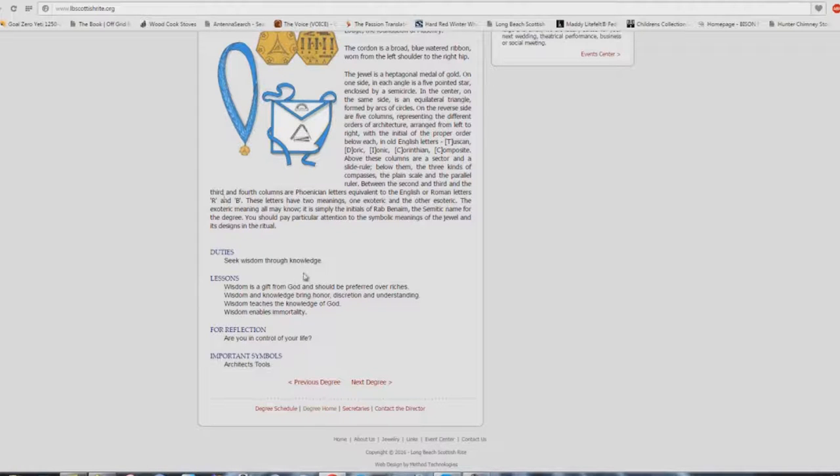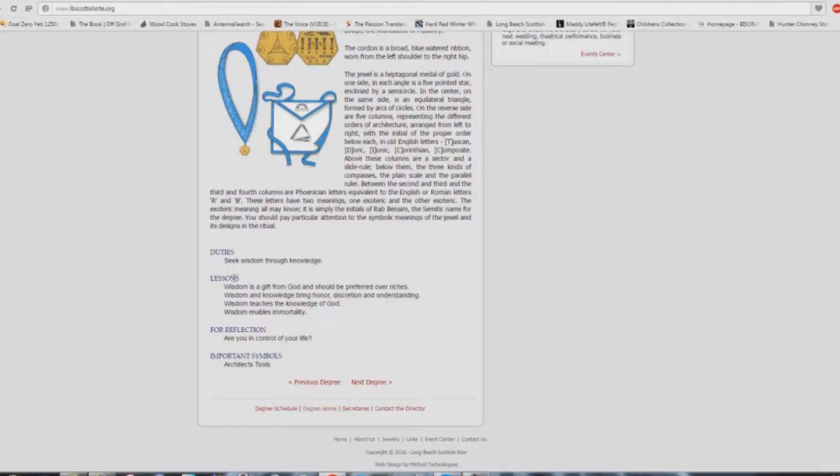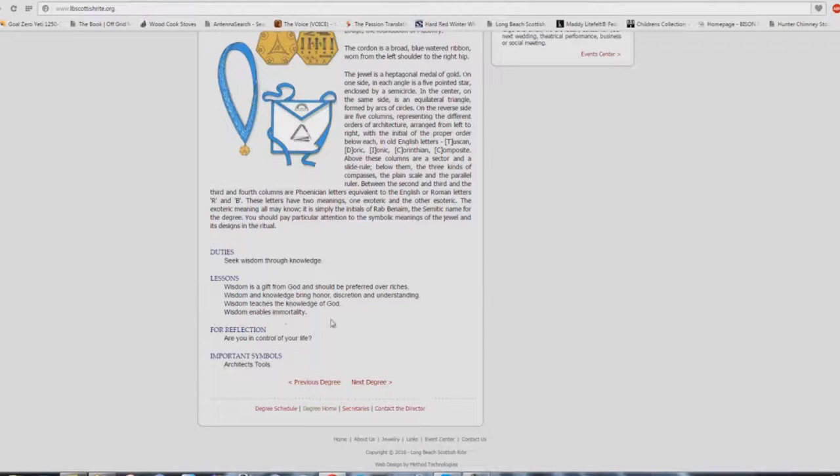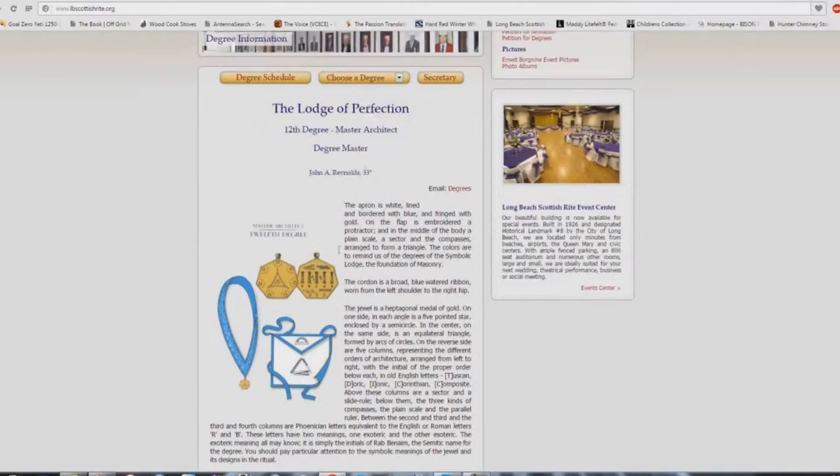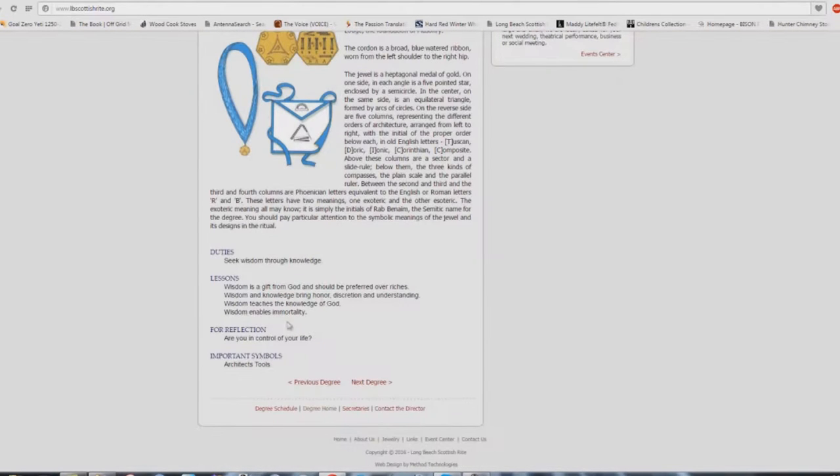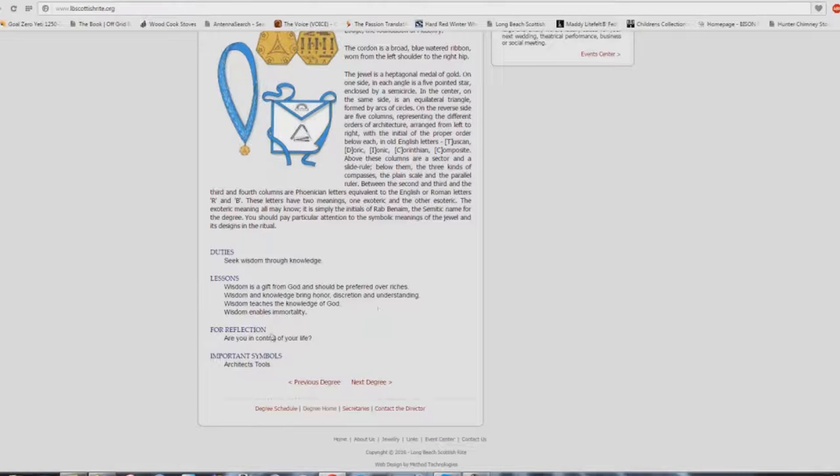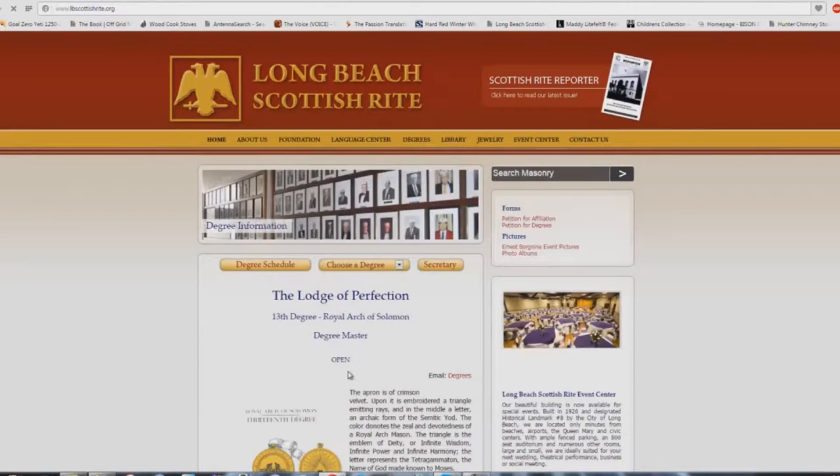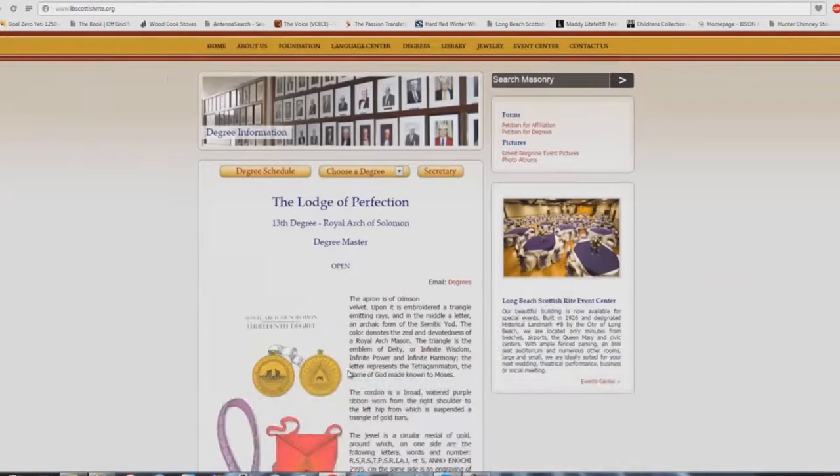Here we are at the 12th degree. Seek wisdom through knowledge. Wisdom is a gift from God and should be preferred over riches. Wisdom and knowledge bring honor, discretion, and understanding. Wisdom teaches the knowledge of God. Wisdom enables immortality. Are you in control of your life? Could a mason step into the average church building and stand up in the pulpit and preach this exact thing right here, word for word, and be accepted? Yes, absolutely. Any mason could stand up, full-fledged mason, member of the Lodge of Perfection, could stand up in any Babel building and preach this right here as a sermon outline and the people would applaud him and say that was a great sermon. Sure they could.